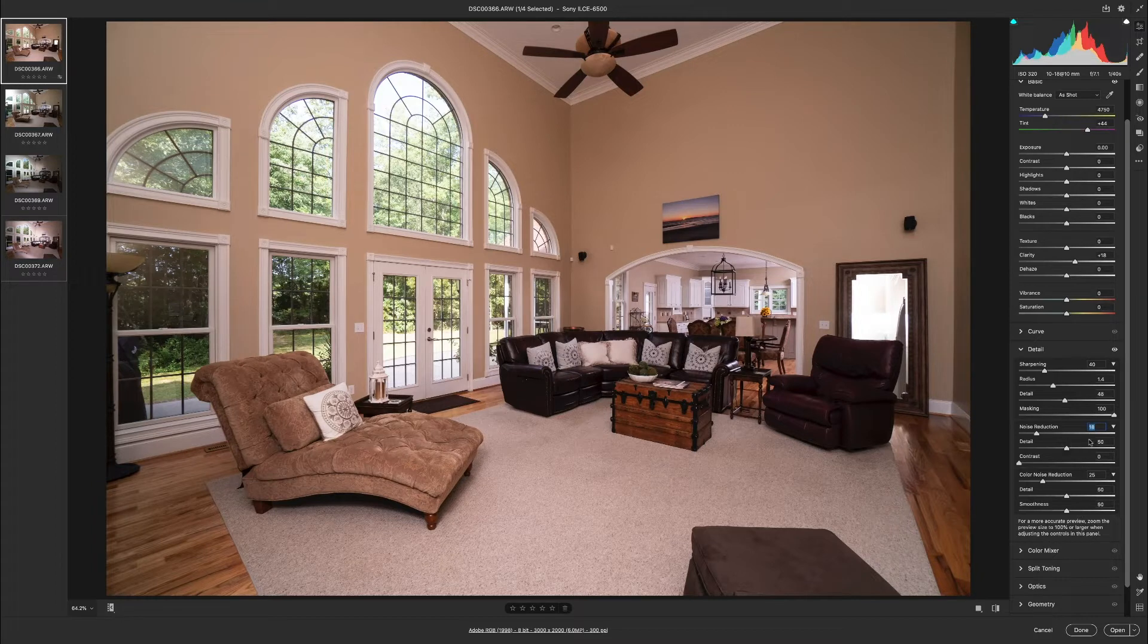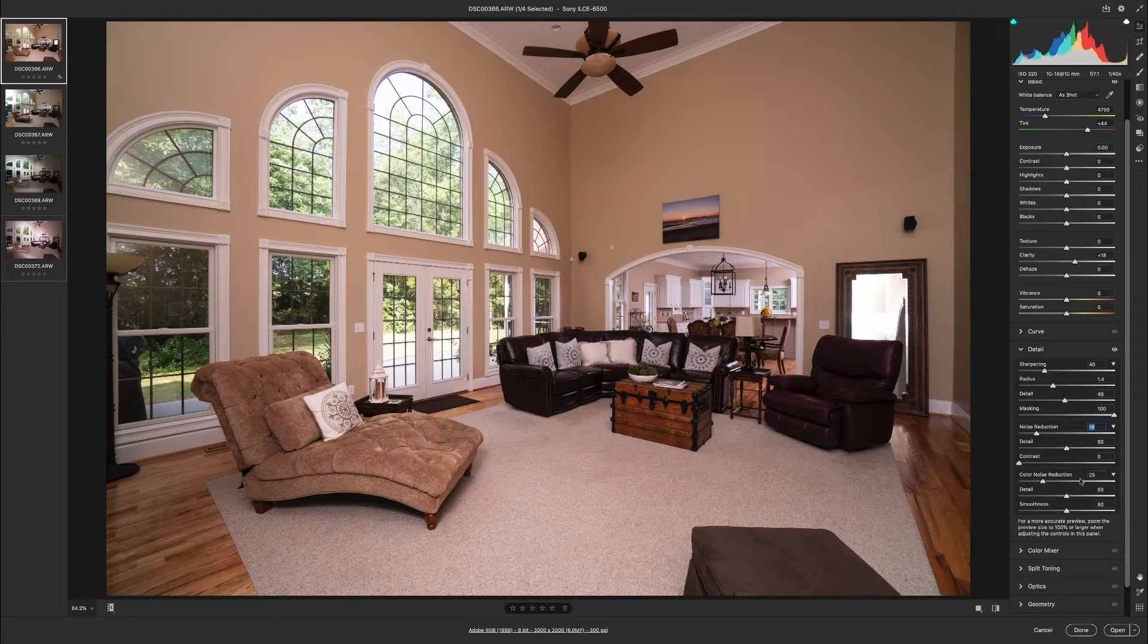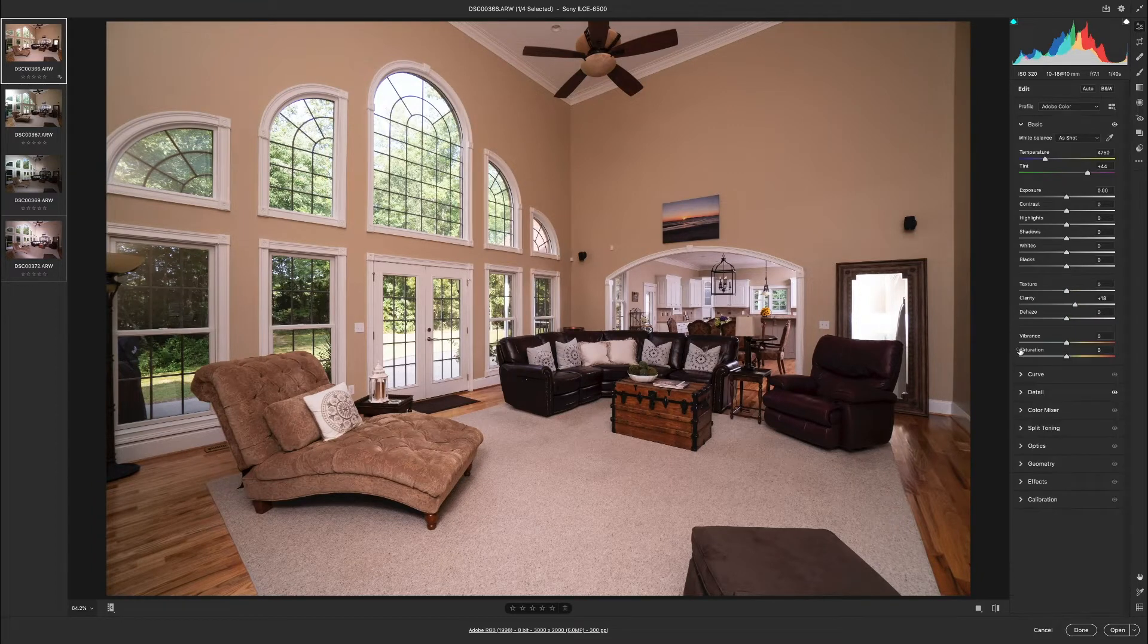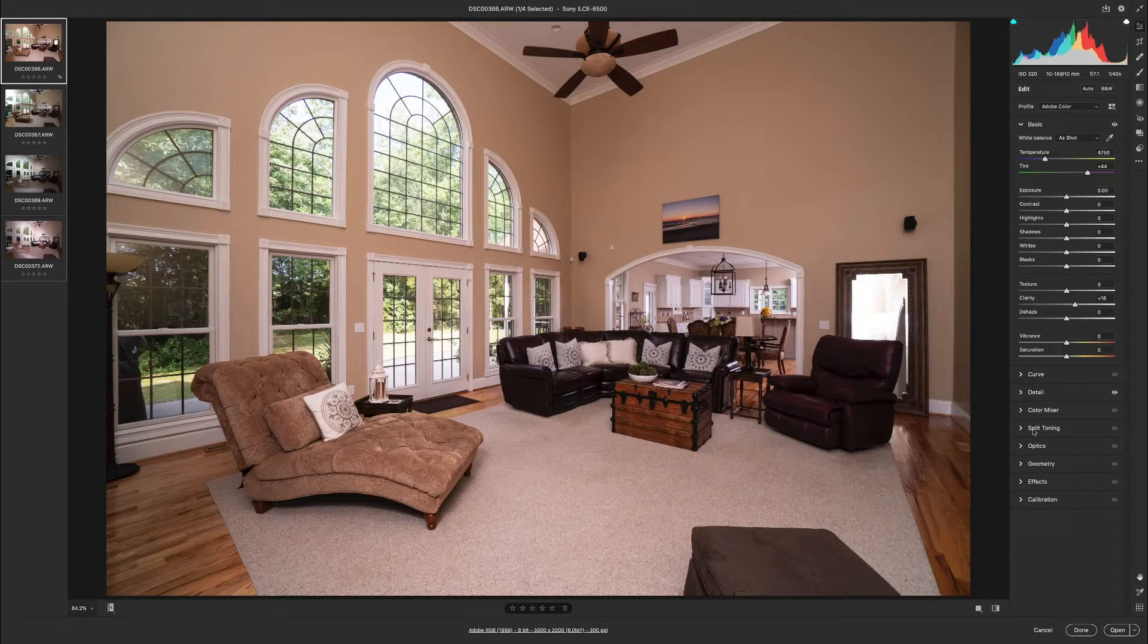There we go. So those are the things I do under the detail tab. Notice there's already some other default values in there. I leave those the same. Okay, so that does it for detail.